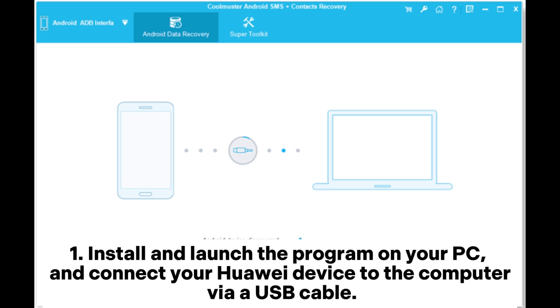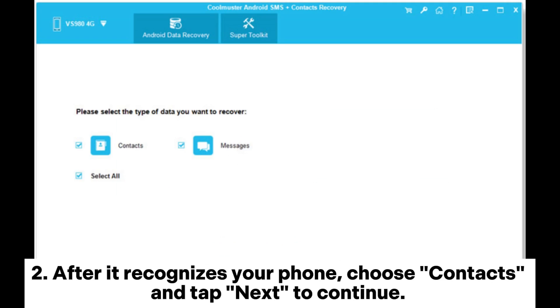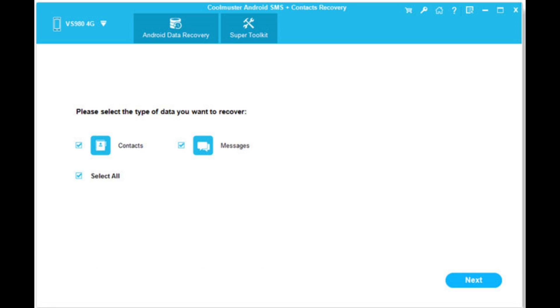Install and launch the program on your PC and connect your Huawei device to the computer via USB cable. After it recognizes your phone, choose contacts and tap next to continue.